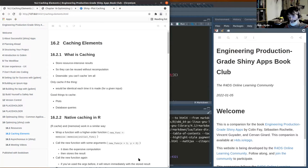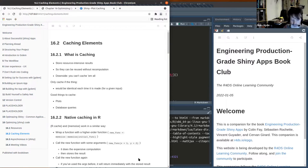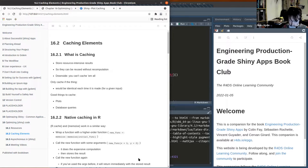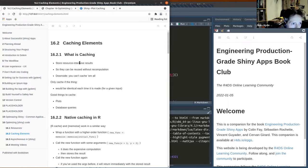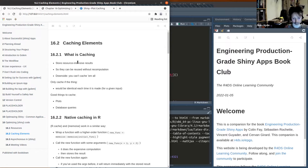Caching is about storing results that are produced in either a memory-intensive or time-intensive way, such that if you need that result again, you can access it immediately. It might compute some values and store them in some directory on the server your Shiny app is housed upon. Storing those computed results does take up memory on the hard drive of your server, or in memory if you're caching in memory.